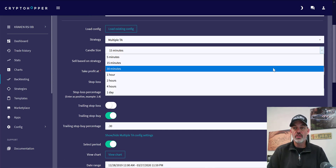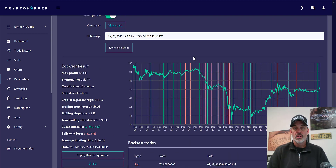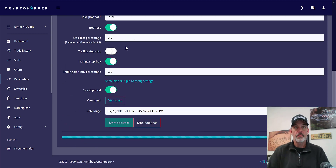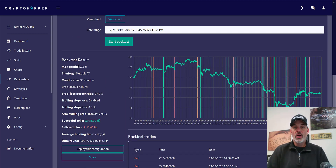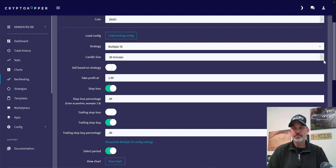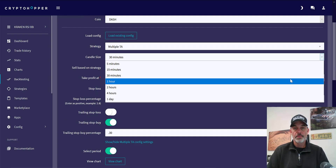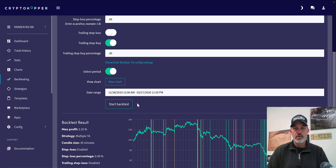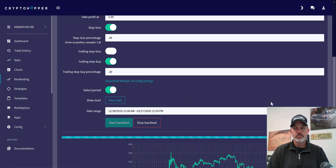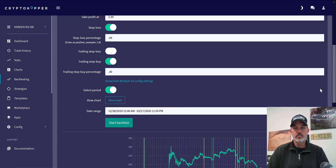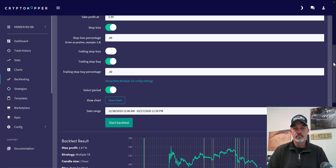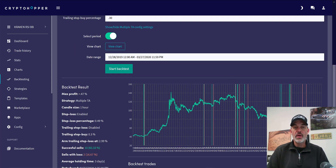Let's adjust that to my actual current configuration of 30 minutes. We see a max profit of 3% with 22 wins and 3 losses. Let's bump it to an hour — and our max profit continues to go down. So the smaller candle sizes appear to be more profitable, though we do fewer trades.